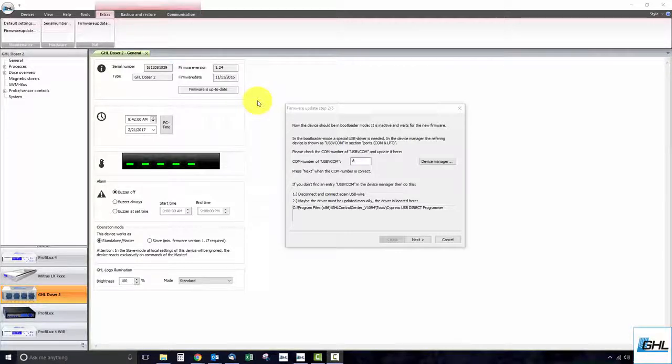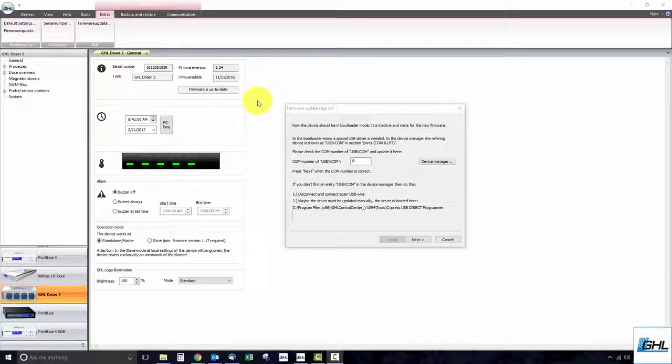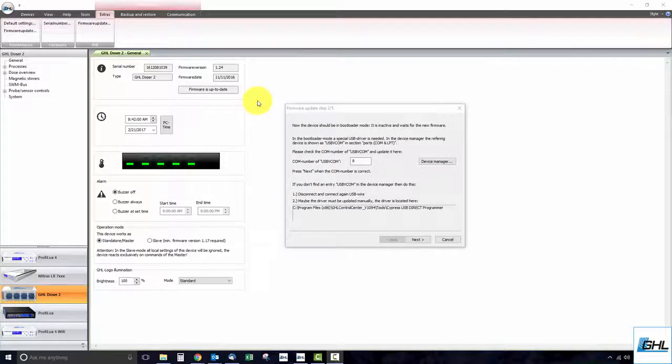This particular driver is used for performing firmware updates on GHL products such as the GHL doser 2, Mitris LX LED, and Proflux 4 controller.